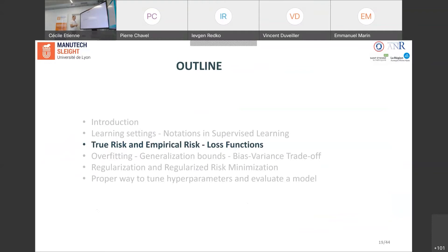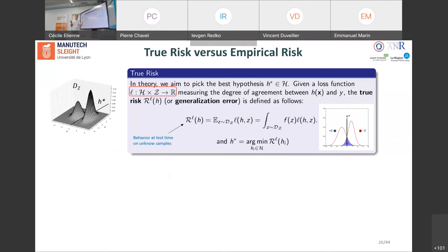As mentioned in the introduction, this classifier — this hypothesis h — will be obtained by minimizing a so-called loss function. We have a box with many candidates, and when we learn we want to select the best one: the one which makes the smallest number of errors. We call this best hypothesis h*. To select it we need to measure the quality of a hypothesis, and for that we need a loss function.